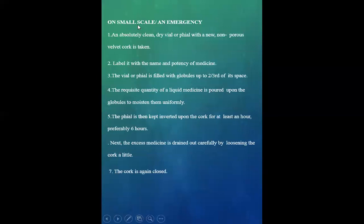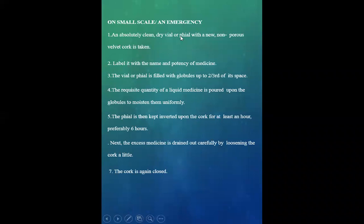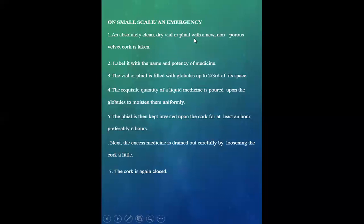The second method is on a small scale for emergency use. An absolutely clean, dry vial or phial with a new cork or velvet cork is taken. Label it with the name and potency of medicine.